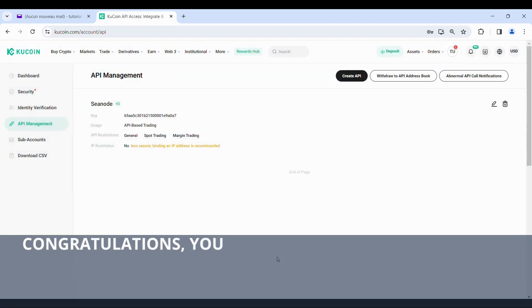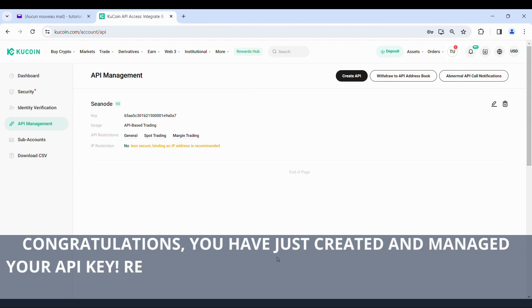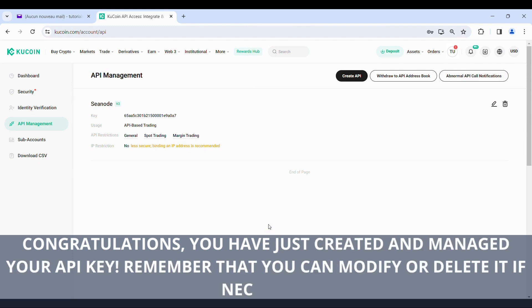You have just created and managed your API key. Remember that you can modify or delete it if necessary.